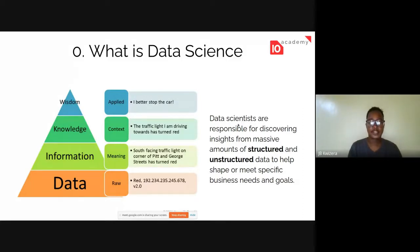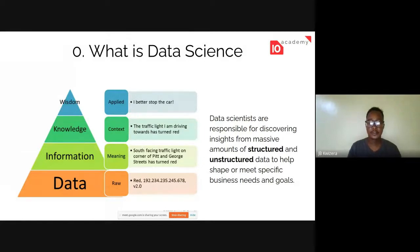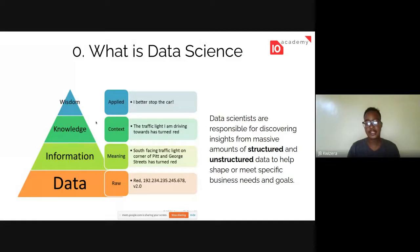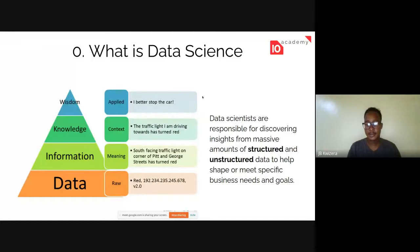Data science involves dealing with both structured and unstructured data. You usually start with unstructured data — like raw numbers — and go up the pyramid to get to knowledge where you can acquire insights and make decisions to meet your business goals and needs. Now that we understand what data science is, we should move on to the project workflow.